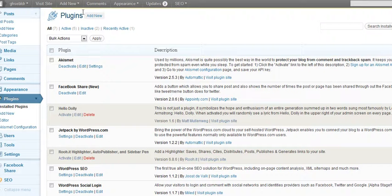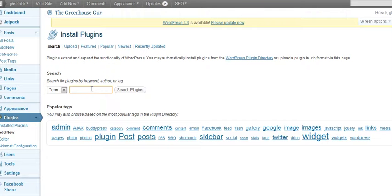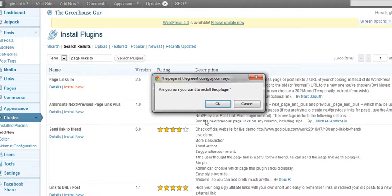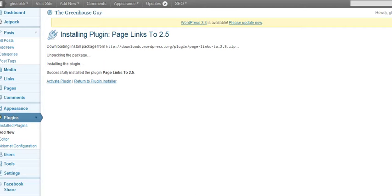Here we are in the dashboard and under plug-ins we're going to click on add new. Search for "Page Links To" — that's the name of the plugin we're using. And install. Activate.